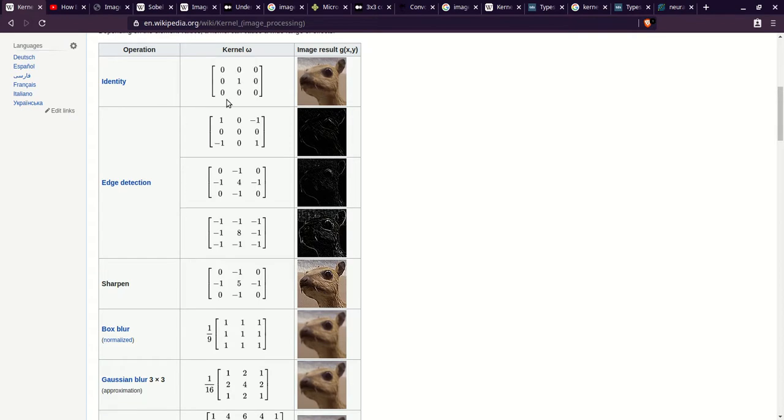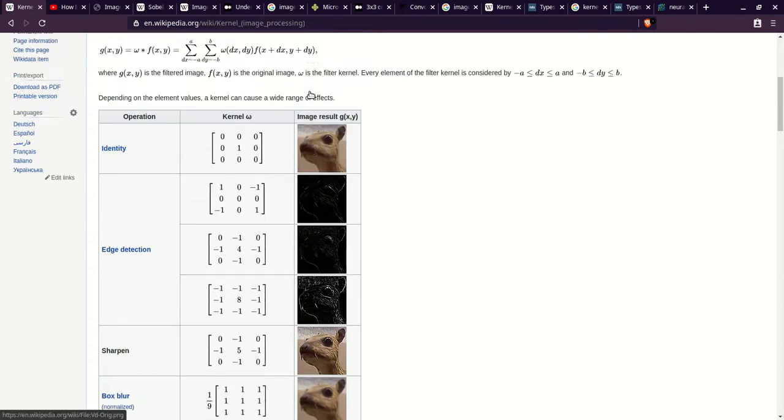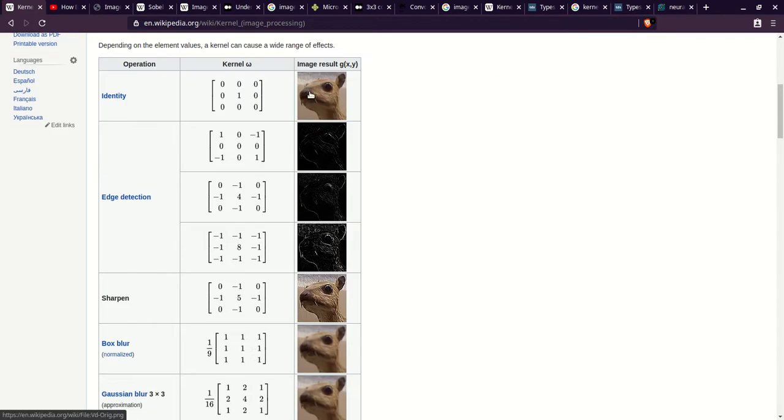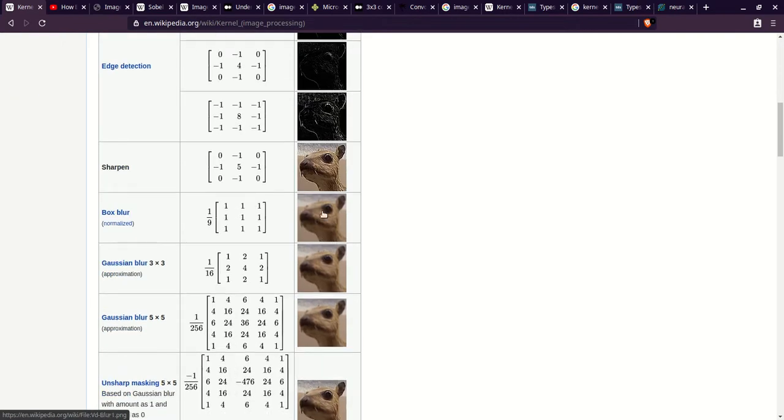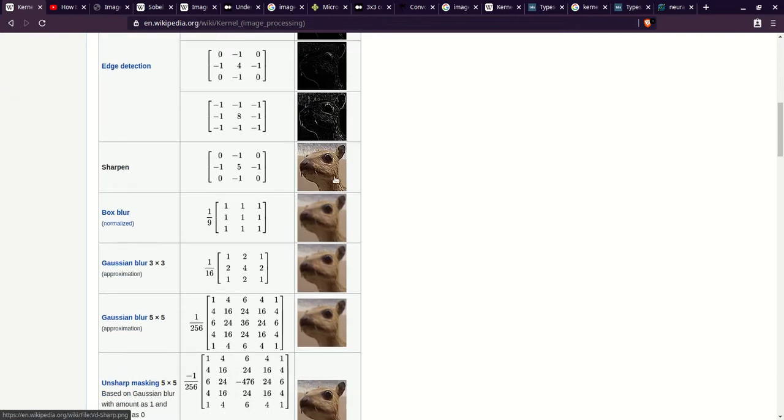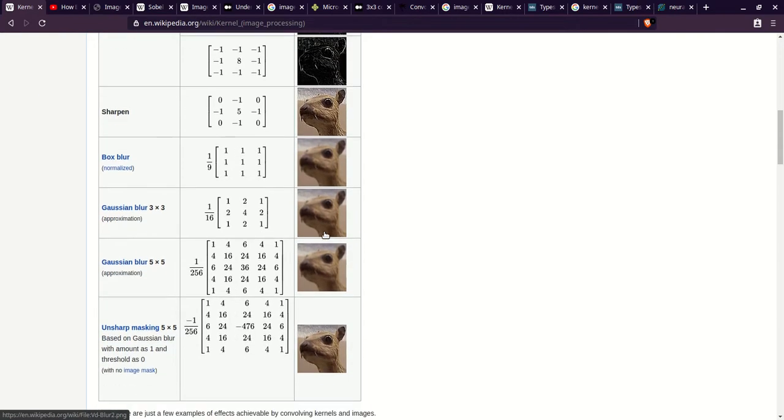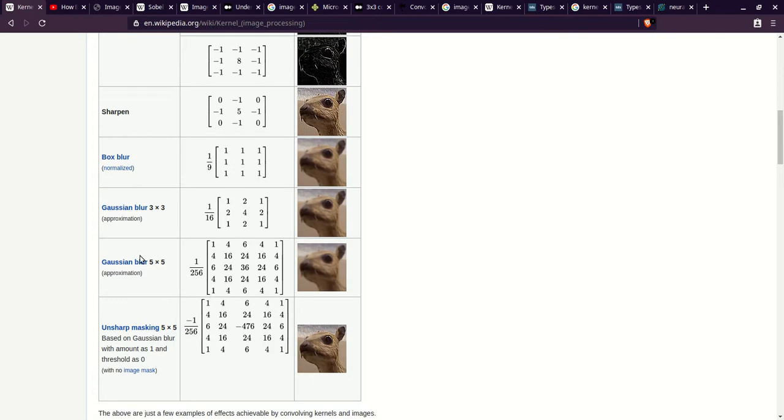So you can see the identity does the same image and this is the original image. The edge detection, they have different Sobel Operators that have different edge detection. This may be an X and a Y, and this may be the concatenation of those. They have the sharpening images, box blur, and as the blurs get bigger, you can kind of see that.